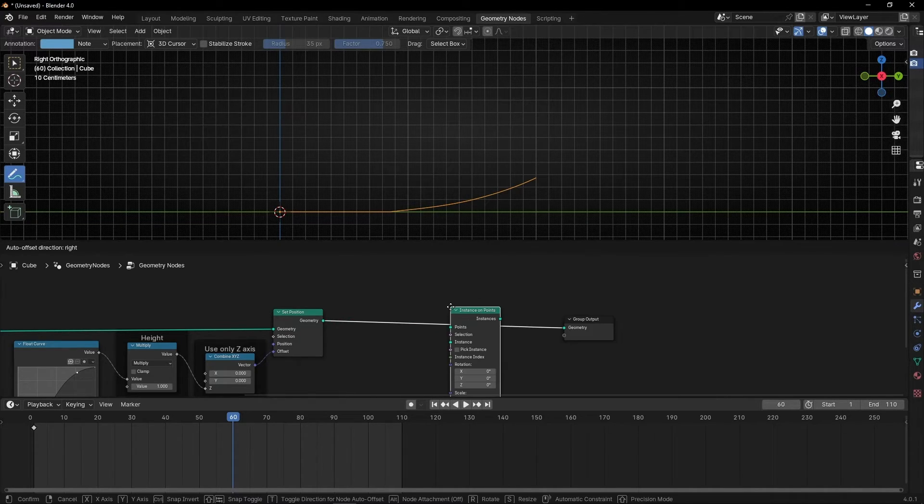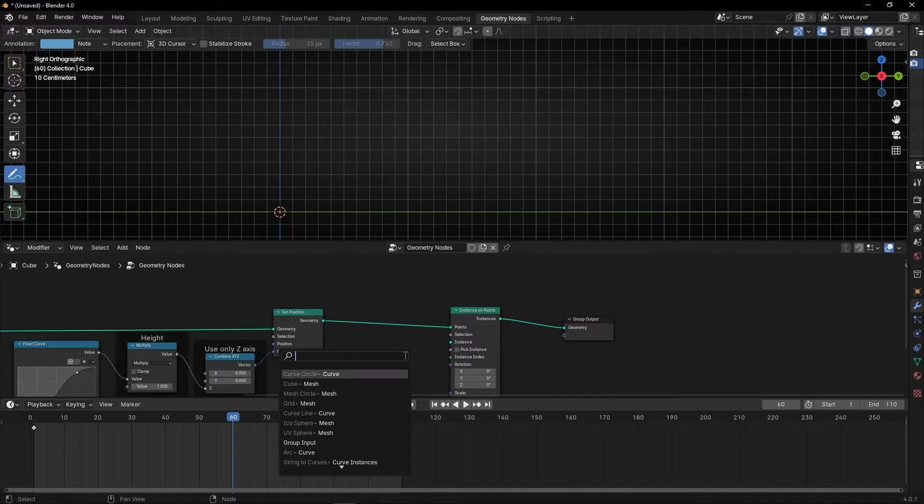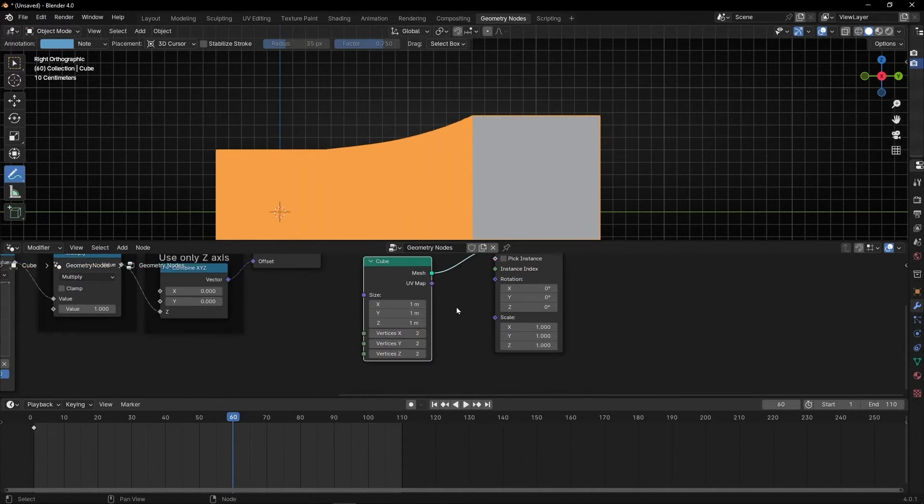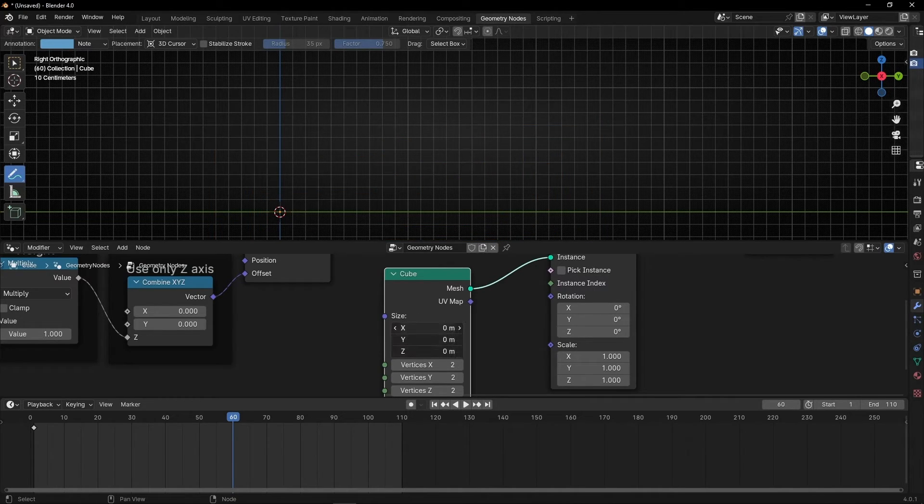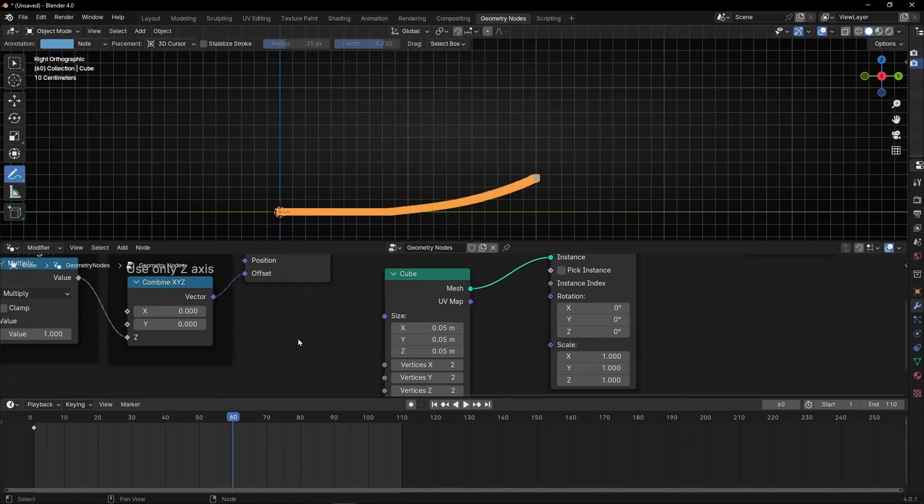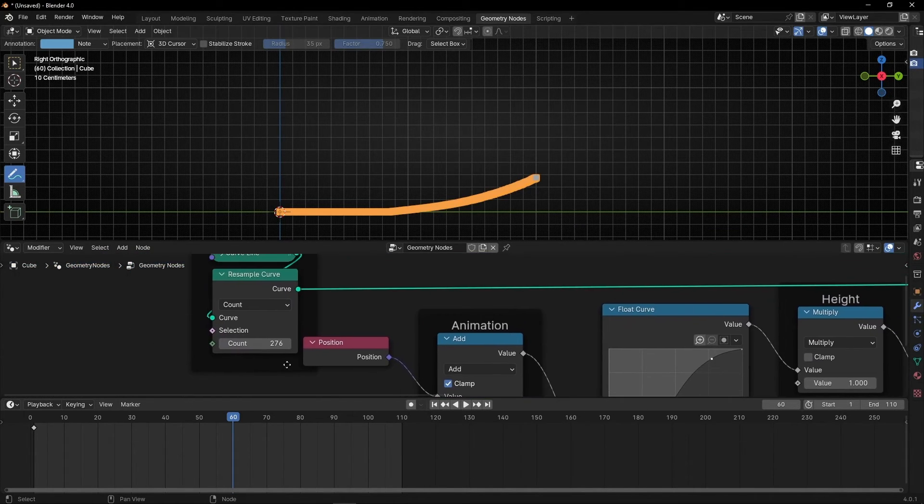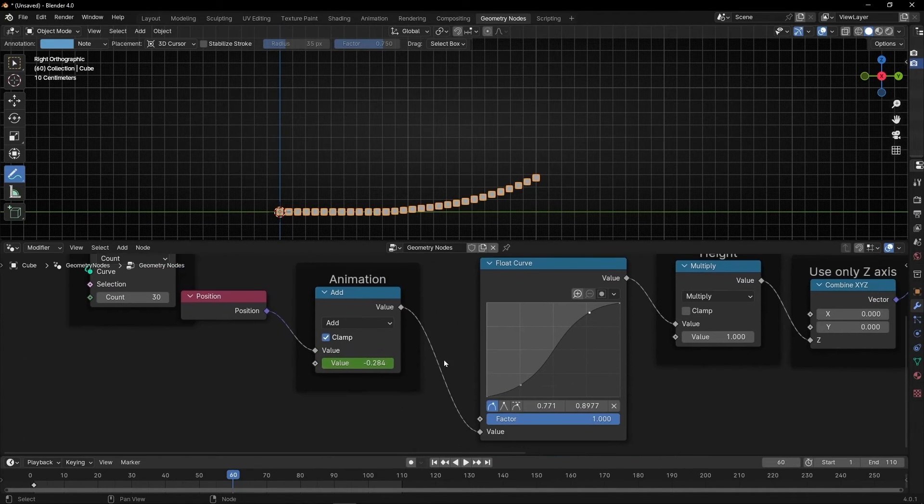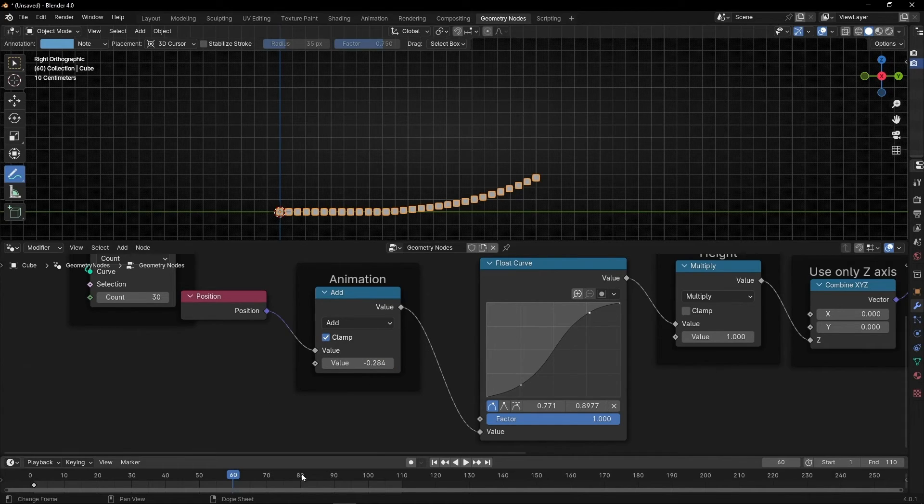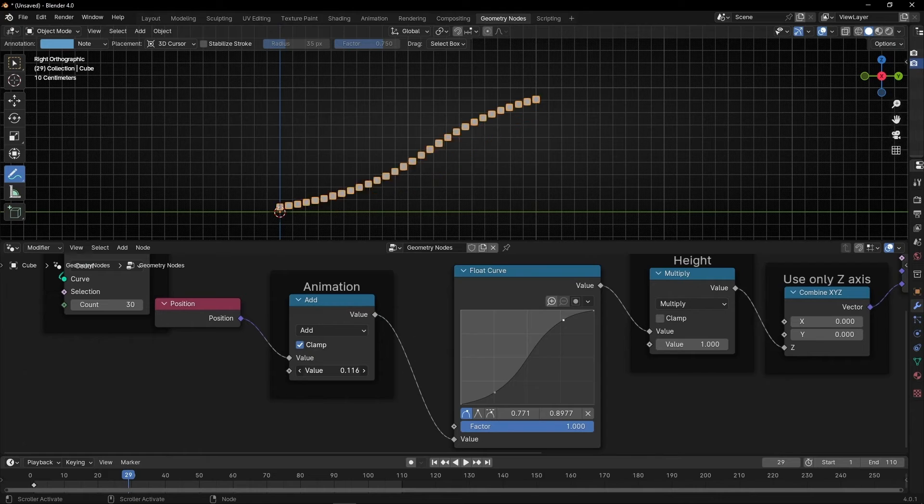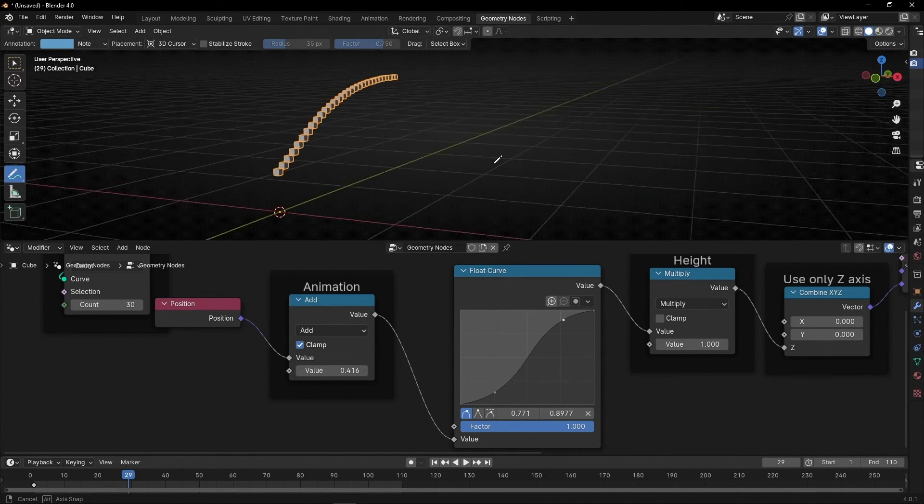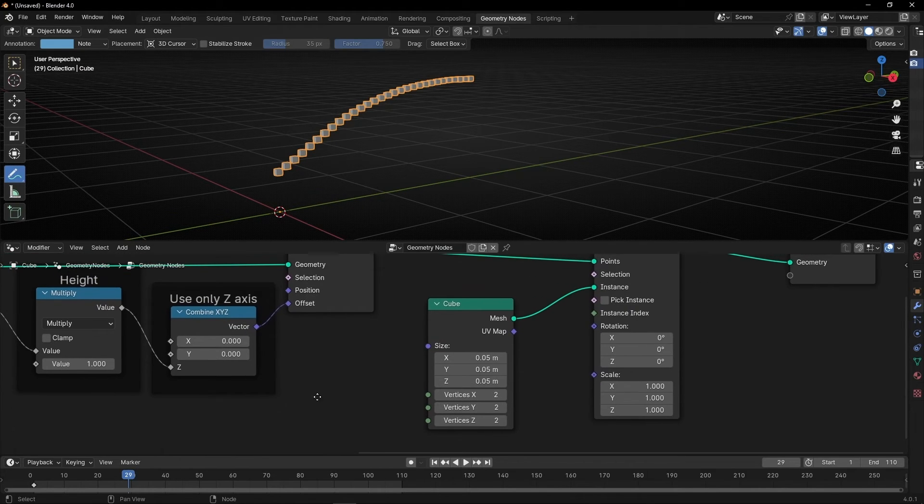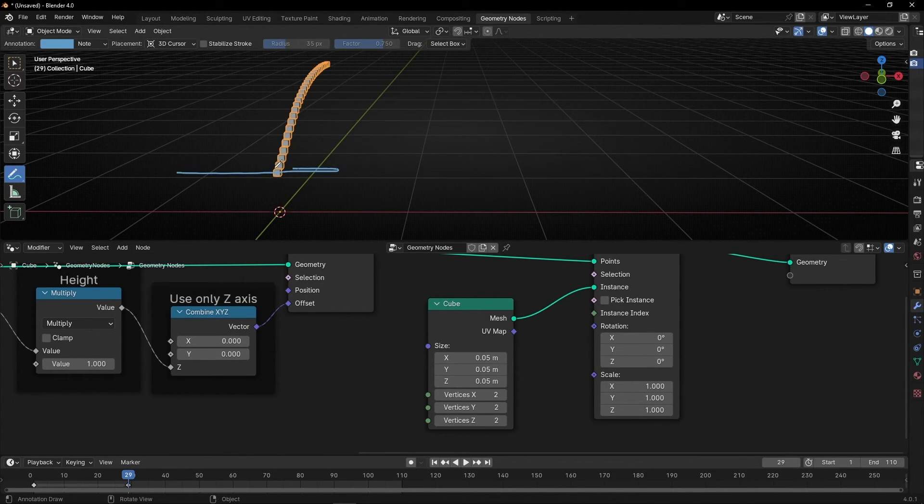Instances on points. And let's put, for example, something like cubes. Okay, let me make this smaller. Something like 0.05. And I don't want so many cubes. So, let me put, for example, 30. Okay, perfect. Let me delete this animation. So, we don't get any problem. And we have this. As you can see. Look, let me do something. Okay, let me make these cubes longer.